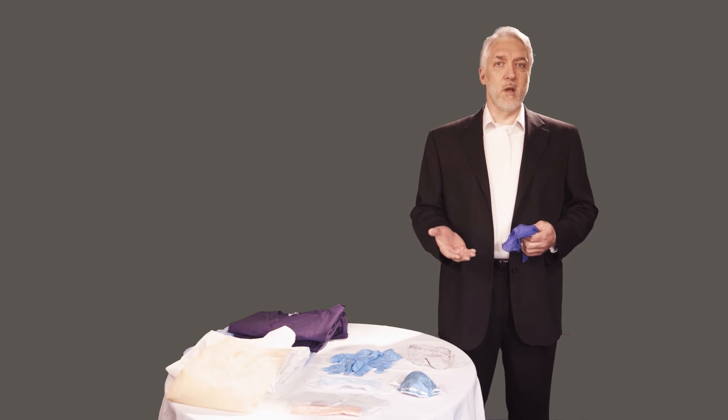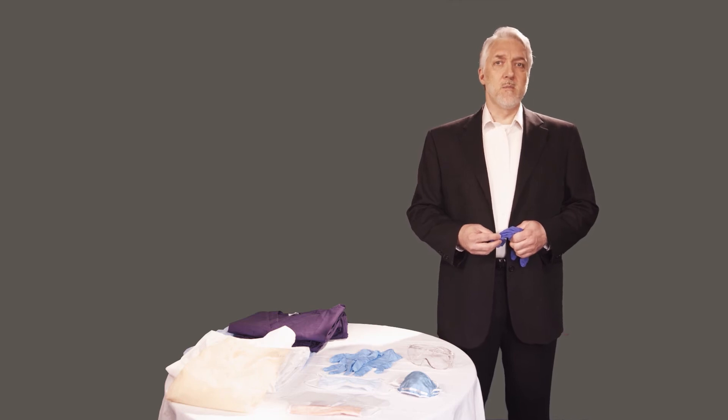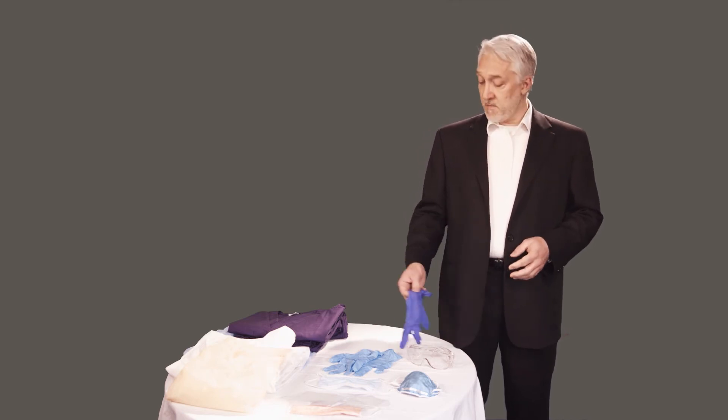Using gloves has a special emphasis in the standard. Wear them if you can reasonably anticipate that you may have hand contact with blood or other potentially infectious materials. This is especially important if you have non-intact skin. You must also protect your eyes and mucous membranes if there is a hazard of splashing.